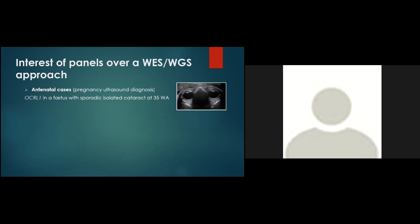However, the use of small panels still keeps an interest over the whole exome and whole genome approaches, and mainly in antenatal situations for which the mutation should be found as quick as possible. And just to illustrate this, I propose you the following example. We performed recently the 119 genes panel in emergency in front of an apparent and moderate ocular anomaly seen by ultrasound diagnosis.